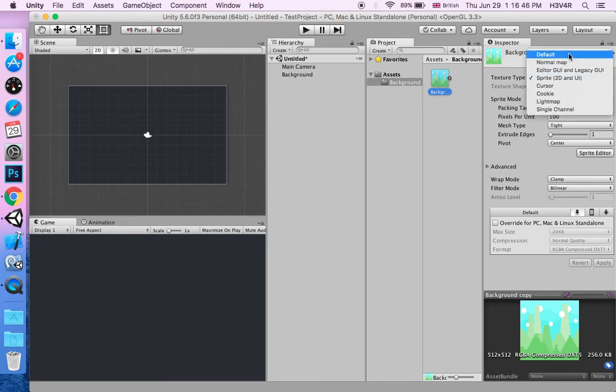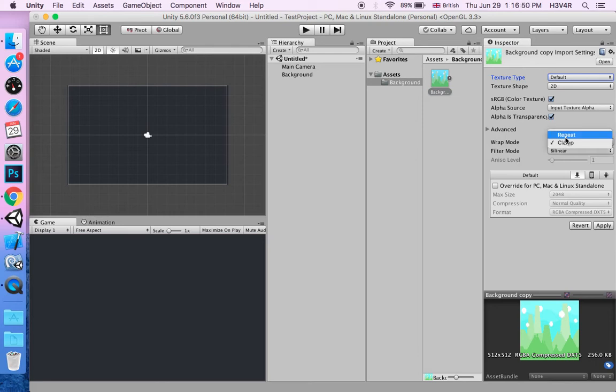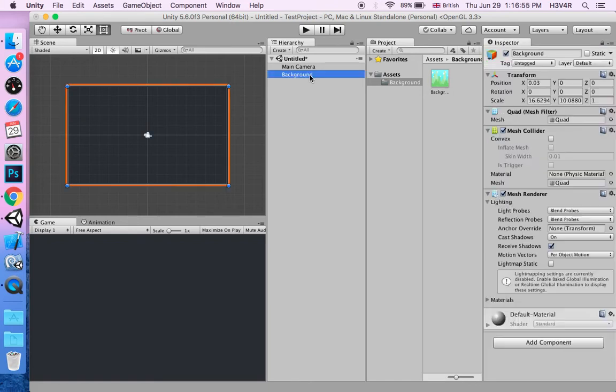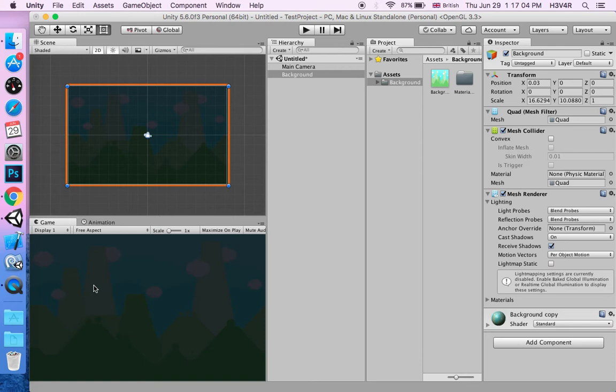Click on it, make it default. Make this repeat so it actually repeats in the game. Now click on the background and drag your 2D texture into here. And there we have a background, but it's not scrolling and it's too dark.